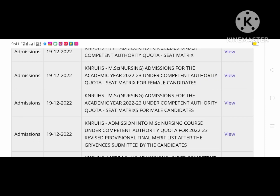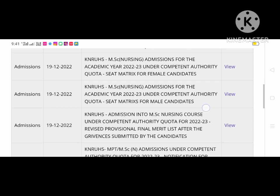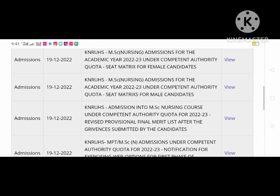Male candidates seat metrics. Next, we have web options. First, we have a professional final merit list. We have a grievance and mistakes with the documents, so we have to rectify the professional final merit list.